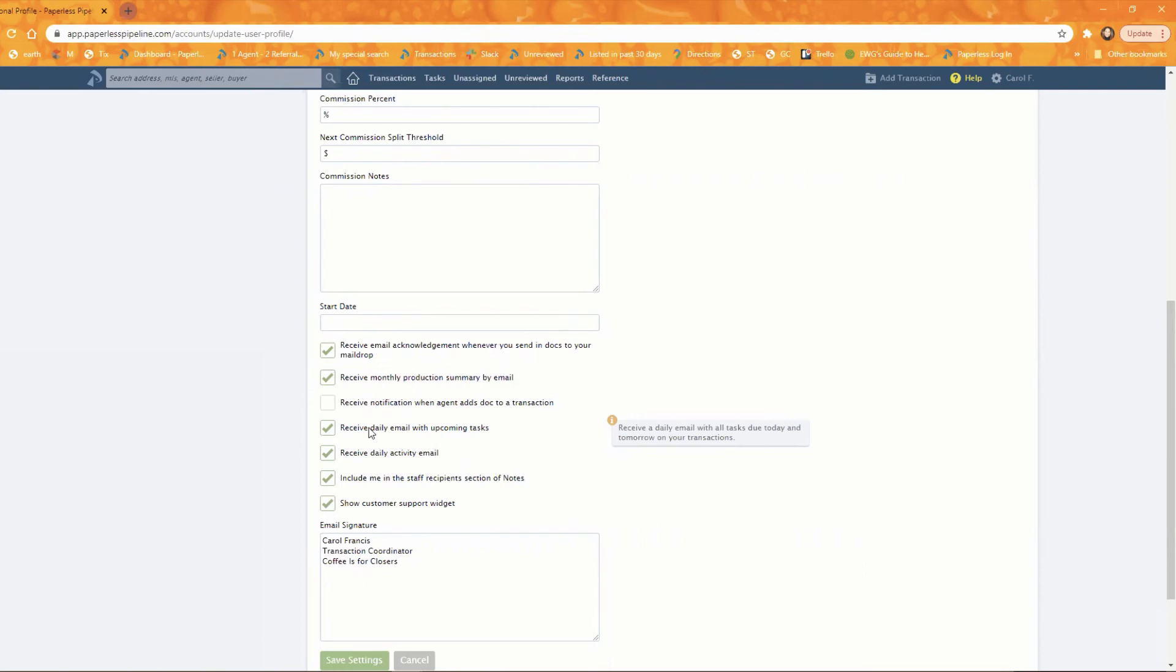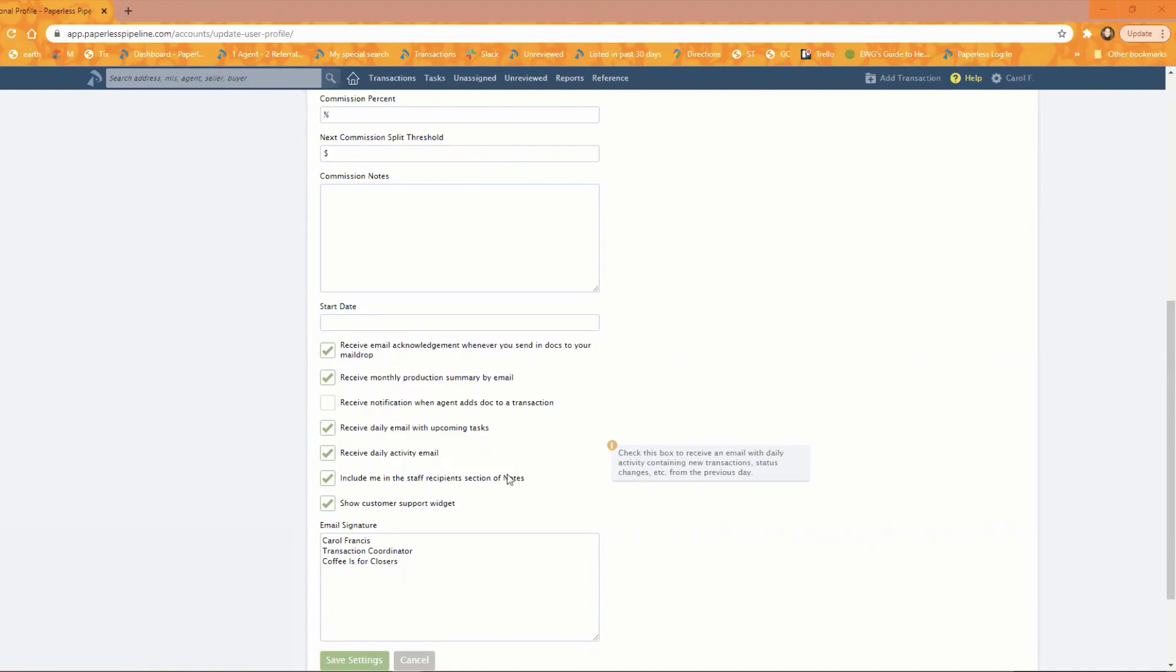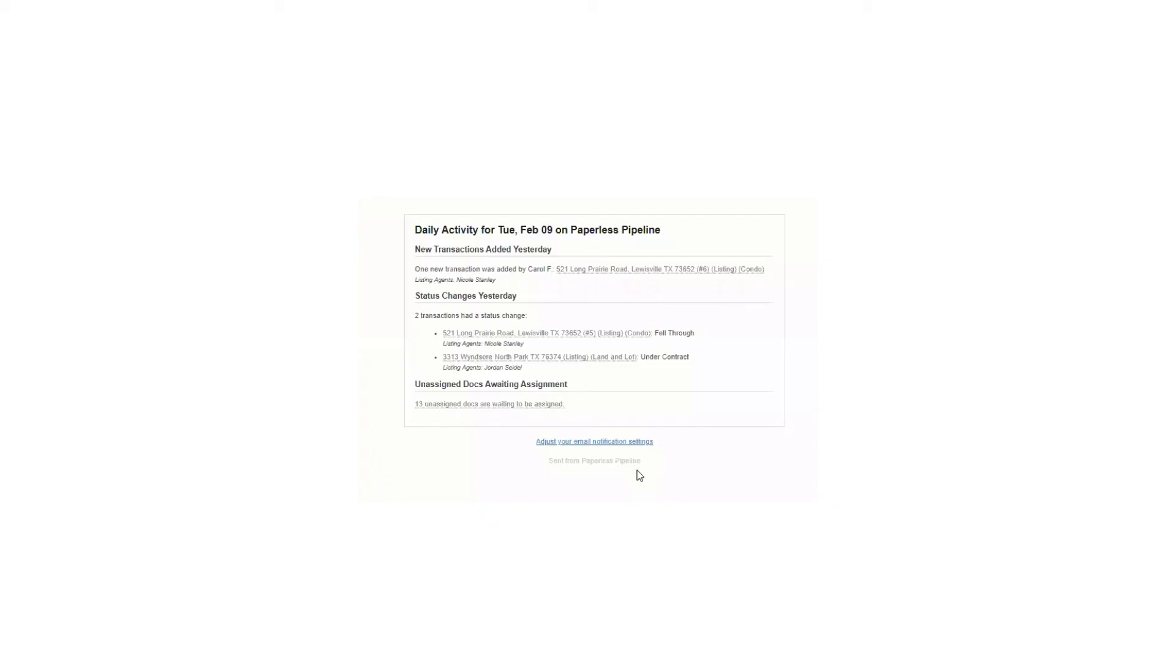And then the last automatically sent message is the daily activity email that admins have the option to opt into. And that is this one, receive daily activity email. And that one looks like this. It'll give you a snapshot of what has happened, status has changed yesterday and assigned docs awaiting assignment, et cetera, new transactions added. So it just gives you a glimpse of what has happened recently. So again, you can sign up to receive those under your personal profile.